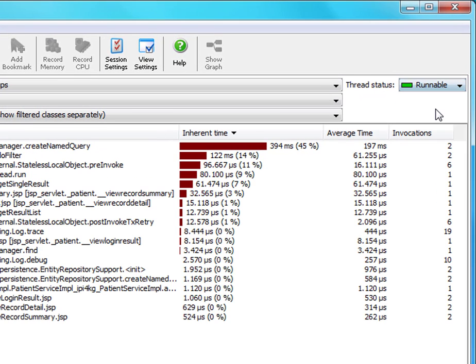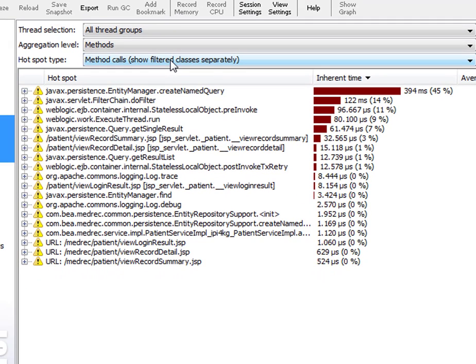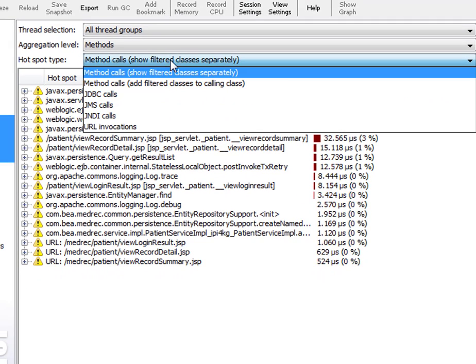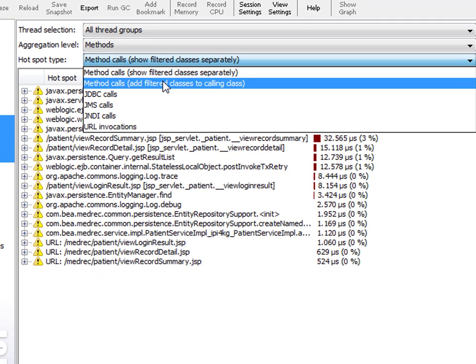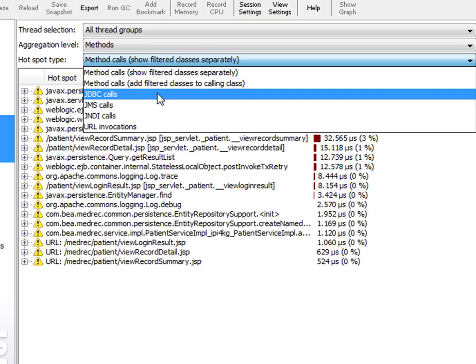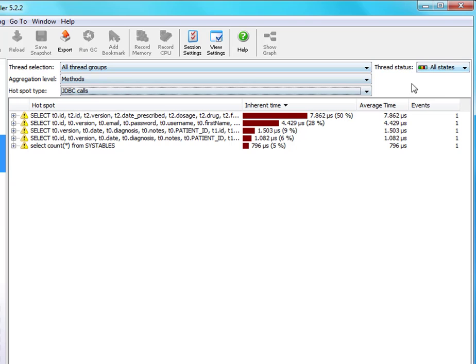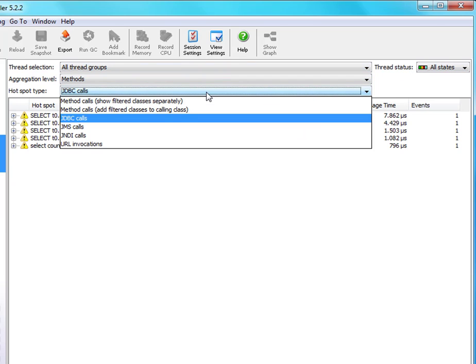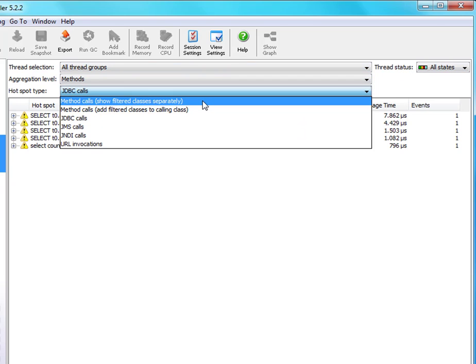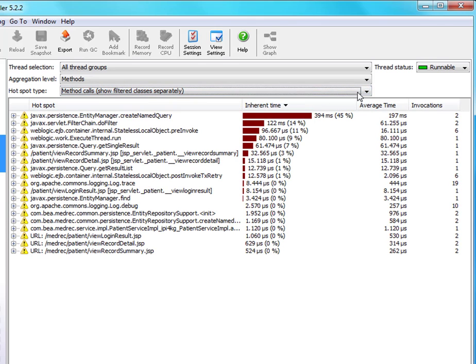One important thing to note about the hotspot view is that for any hotspot type other than method, the thread status selector will switch to all states automatically. For example, here for the JDBC calls hotspot type, we now see the total wall clock times instead of just the runnable times. That really makes more sense for hotspot types other than method hotspot types. But it's important to be aware of this automatic change. When you switch back to method calls, your previous selection for the thread status will be activated.